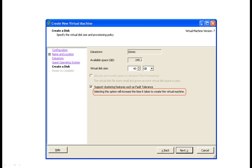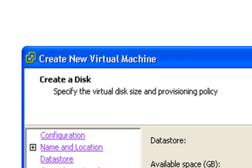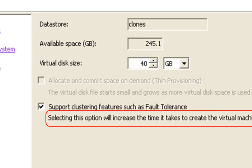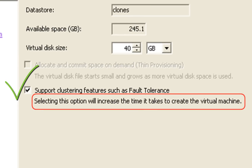You access this feature of VAAI by creating a virtual disk or virtual machine with a virtual disk and checking the checkbox that selects support for features such as fault tolerance. This means that the virtual disk will be zeroed out upon creation. Selecting this option will increase the time it takes to create the virtual machine or virtual disk, but with VAAI enabled, that increase in time will be much reduced.